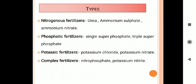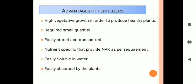There are four types of fertilizers. First, nitrogenous fertilizers: urea, ammonium sulfate, ammonium nitrate. Second, phosphatic fertilizers: single super phosphate and triple super phosphate. Third, potassium fertilizers: potassium chloride and potassium nitrate. Fourth, complex fertilizers: nitro phosphate and potassium nitrate. These are all the types of fertilizers.